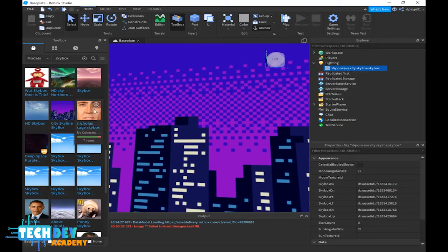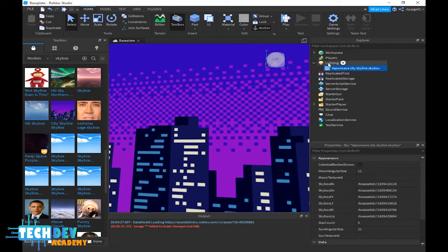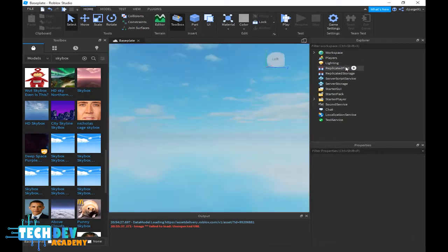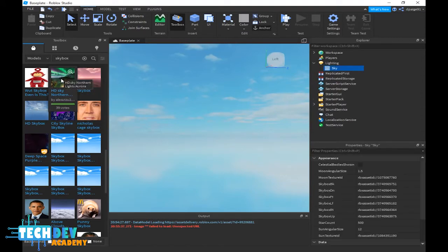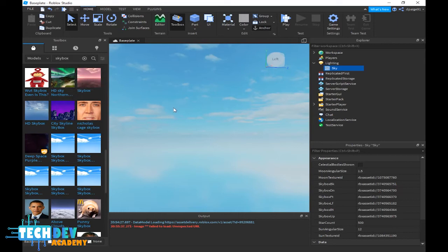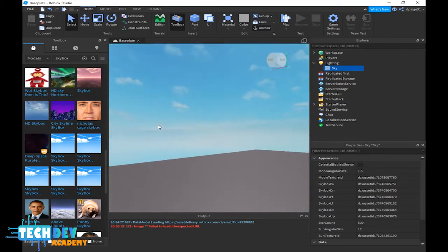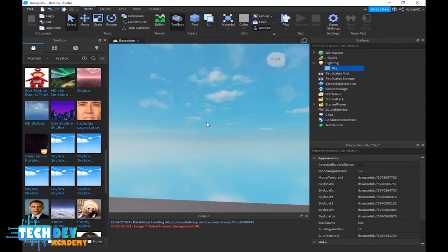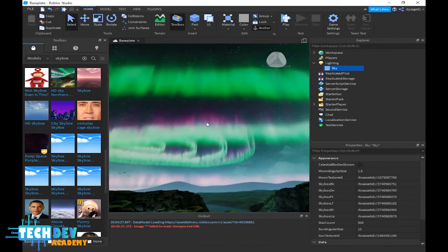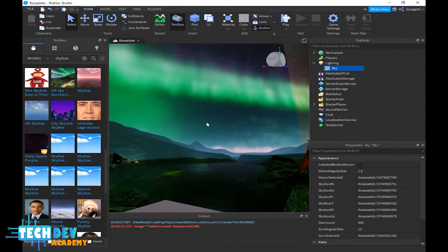When you click on the skybox it will show up over here in your lighting area. Now if you don't want this type of skybox, you can always go to lighting and select the skybox you don't want and just delete it. Now let's say if I want to choose another skybox, simply I just click on the skybox I want and it should show up. But if it doesn't show up, just give it a couple seconds until it does.